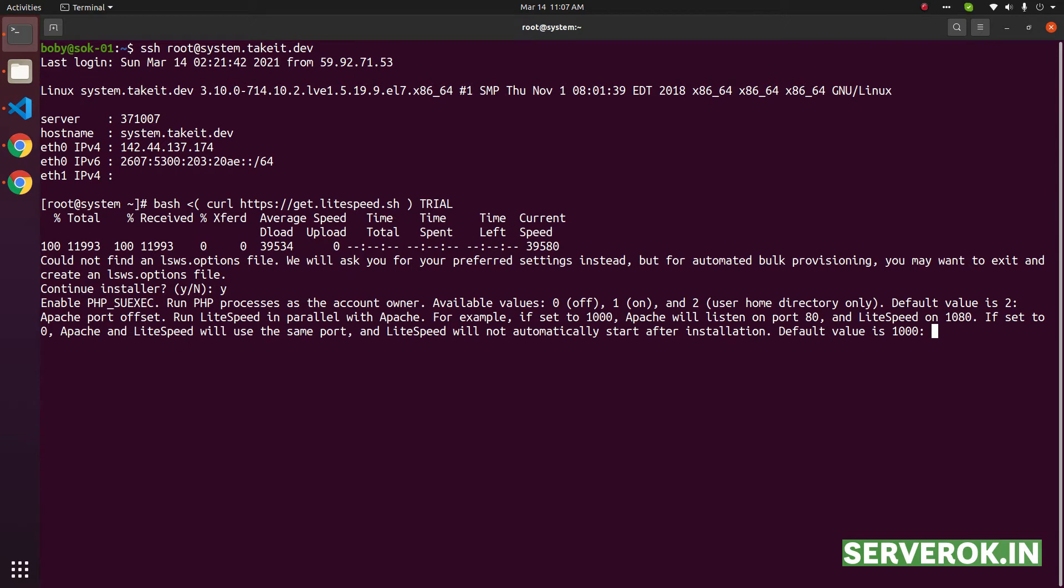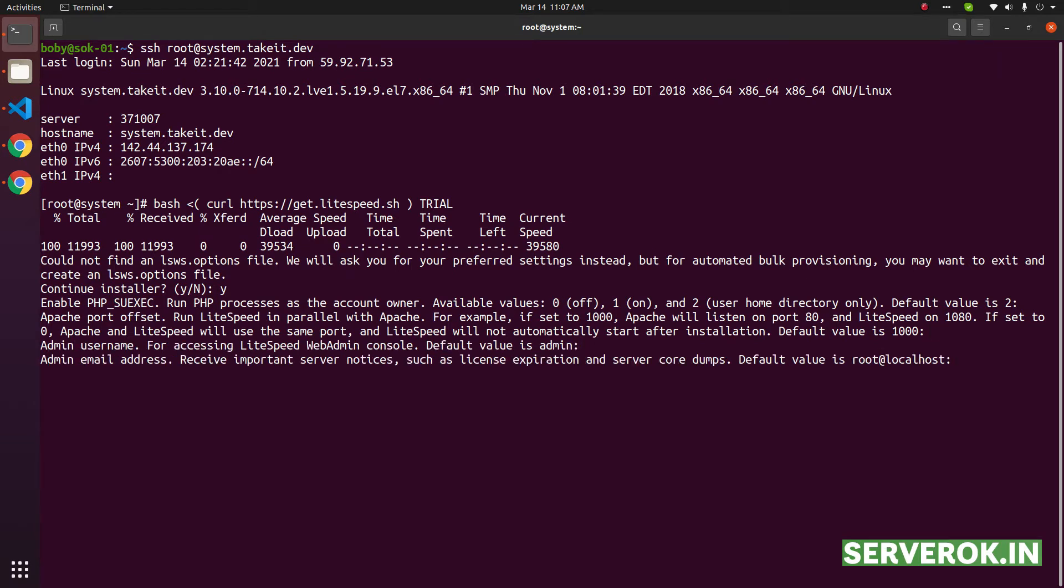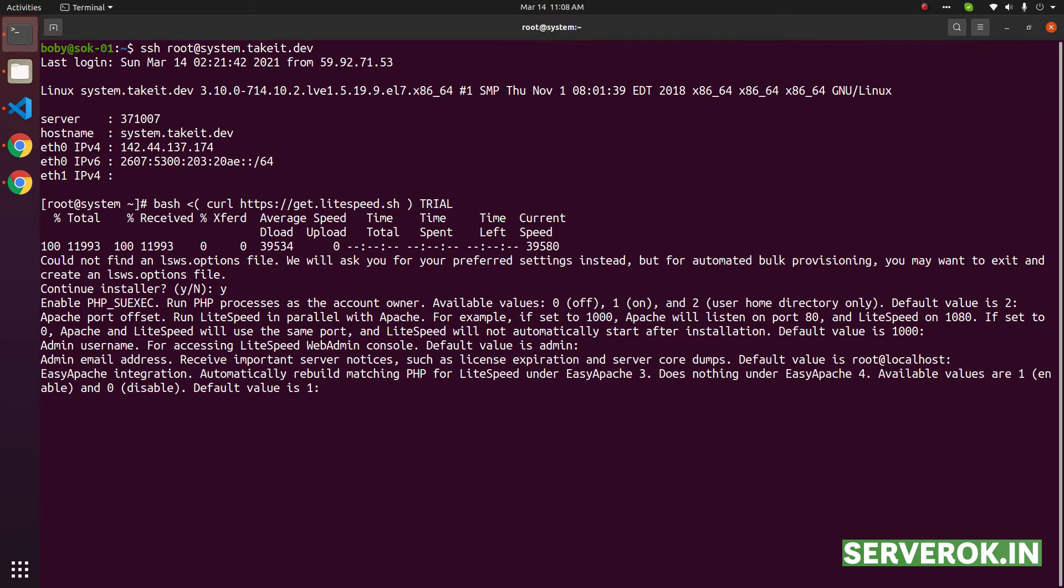It is asking the port offset, the default value is 1000. We will go with that, admin username, then it is asking for admin email address. You can enter your email address here.